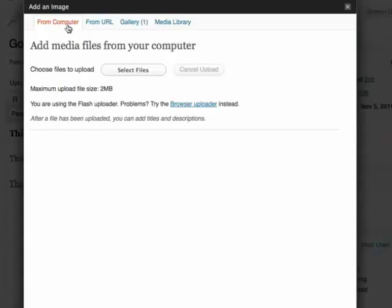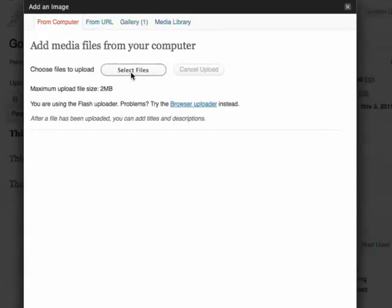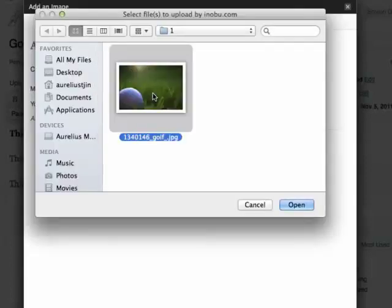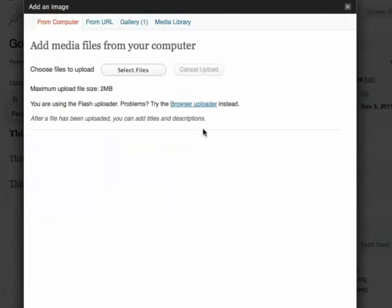Now you have several options here. You can select from your computer, you can select from a URL, your gallery or media library. For this example I'm going to select it from my hard drive. So this is the image I want to insert. Click Open.